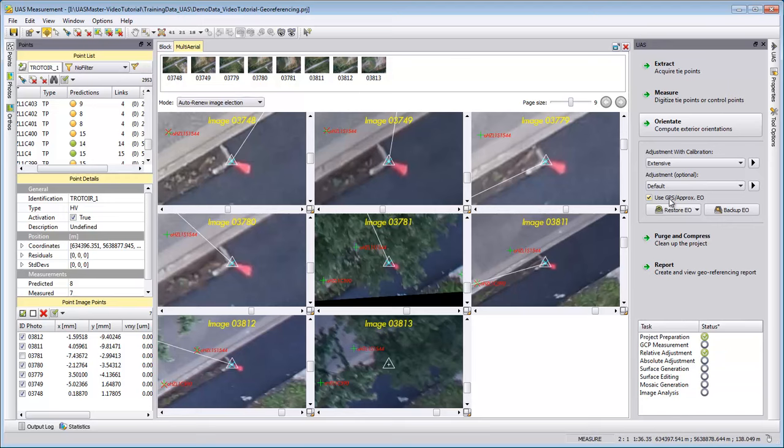If this is the case, if you really know the data is messed up or not very good, then you can also switch off this parameter. In our case, the GPS was still within 6 to 10 meter accuracy, so I can use it as approximate values in our adjustment.